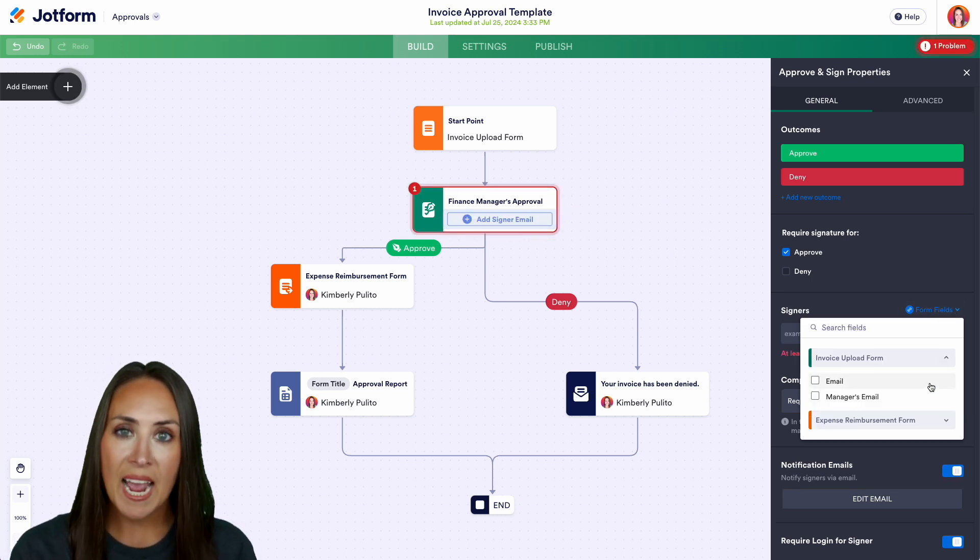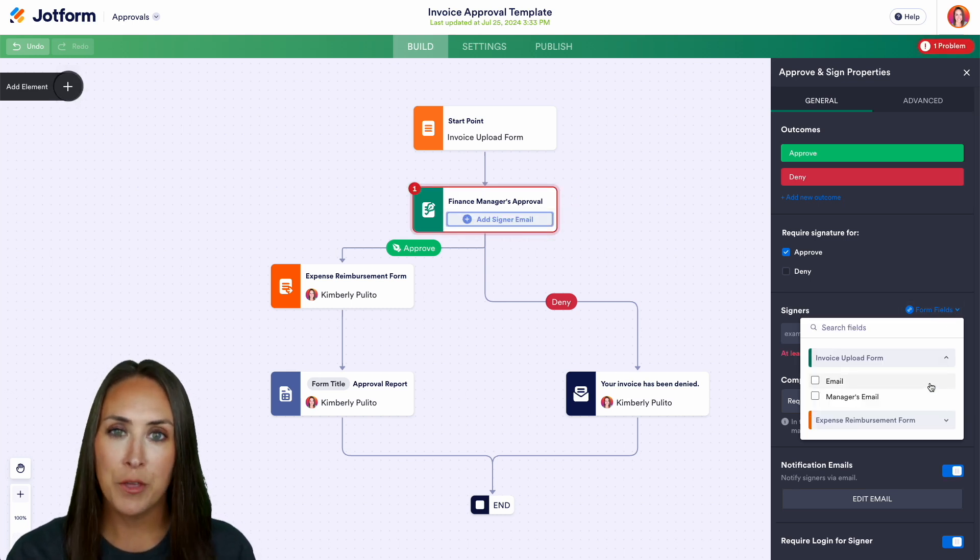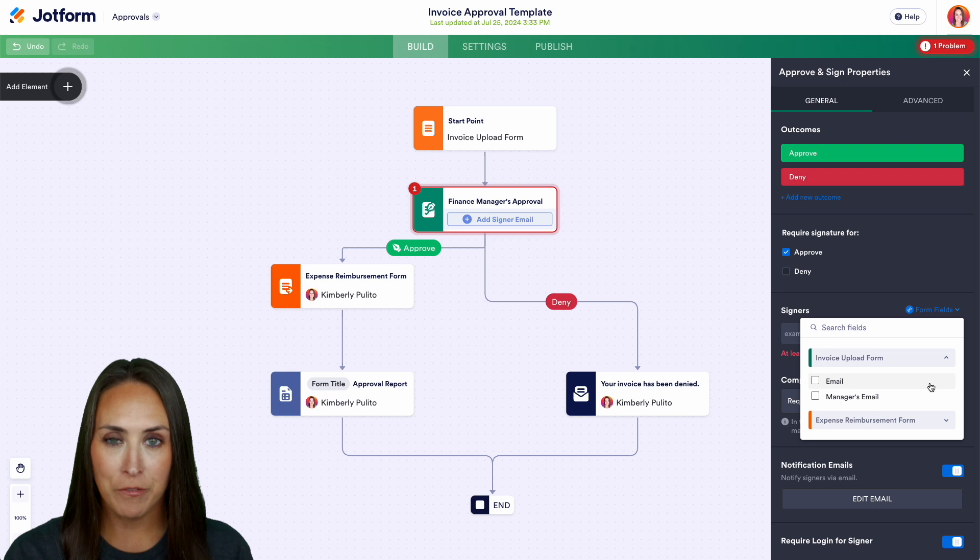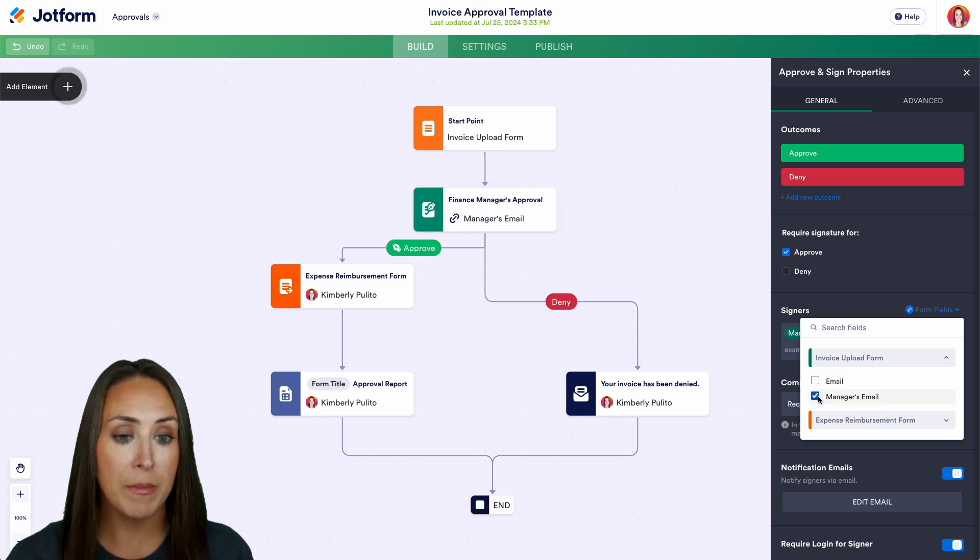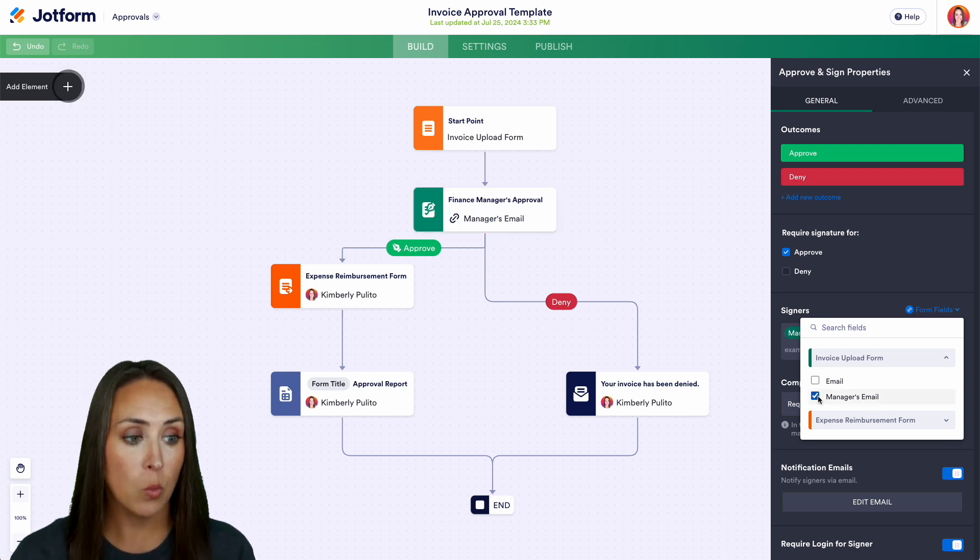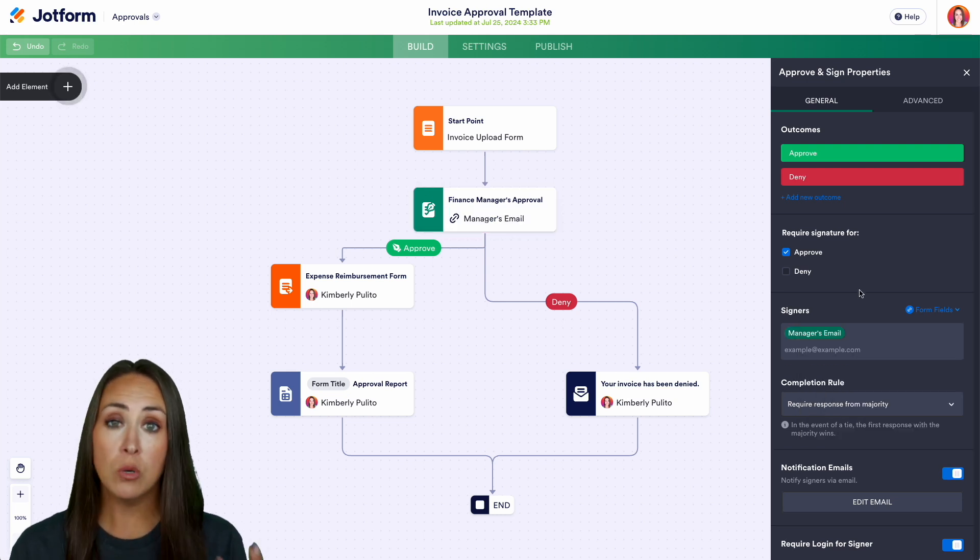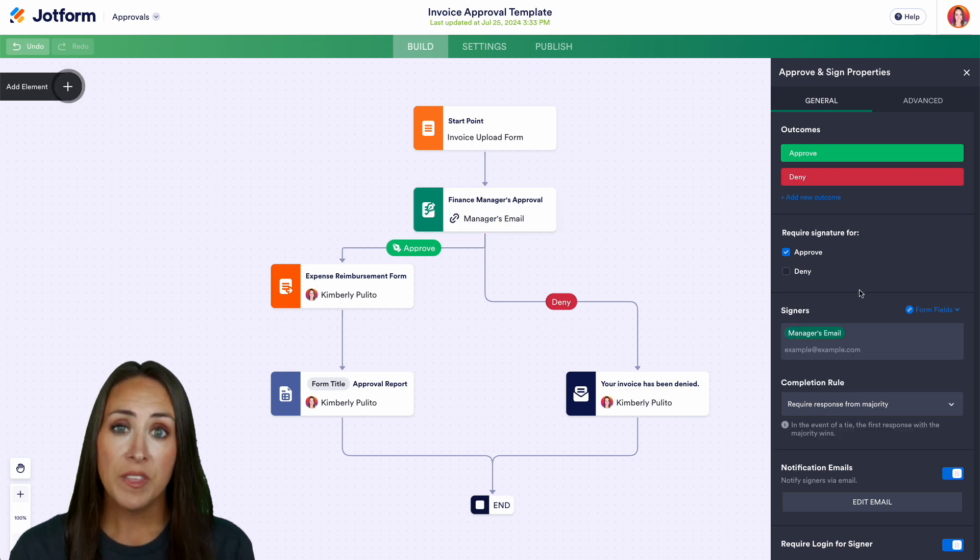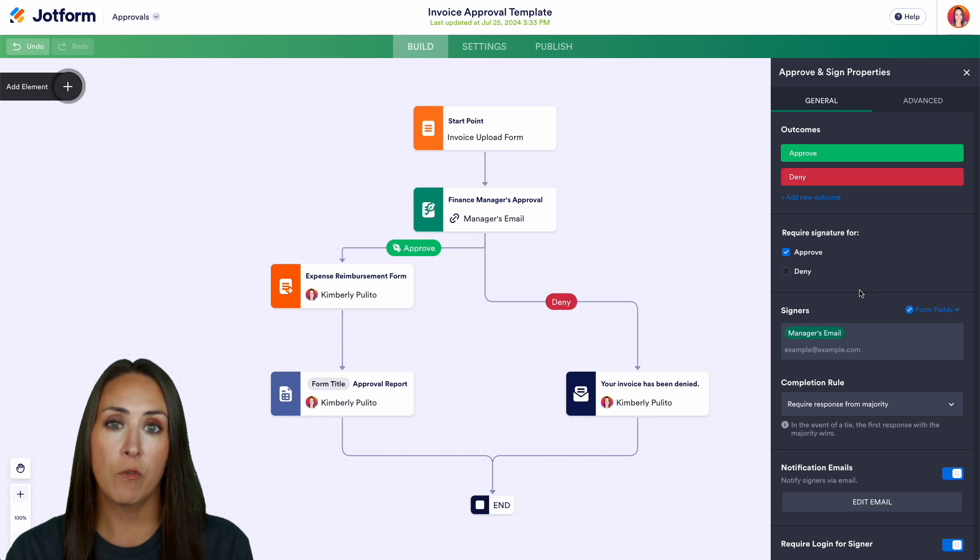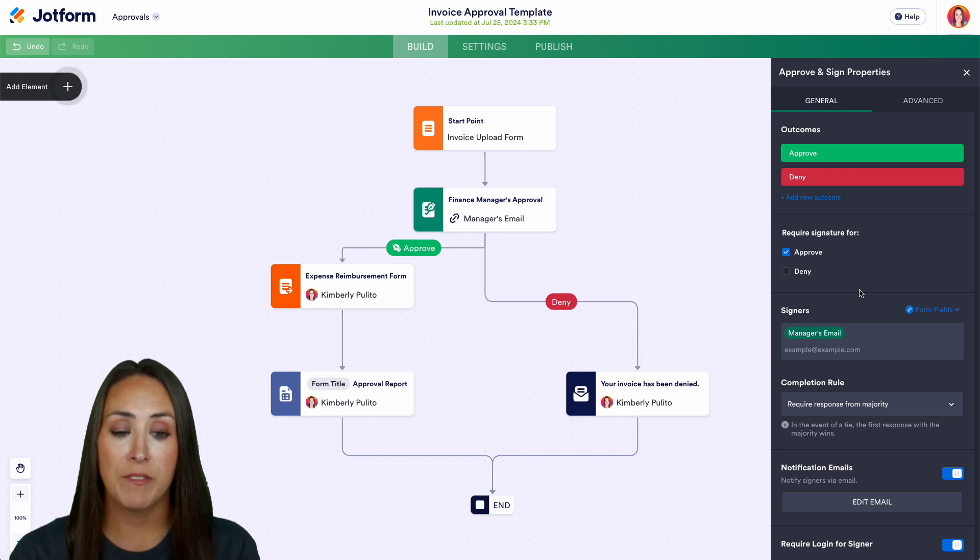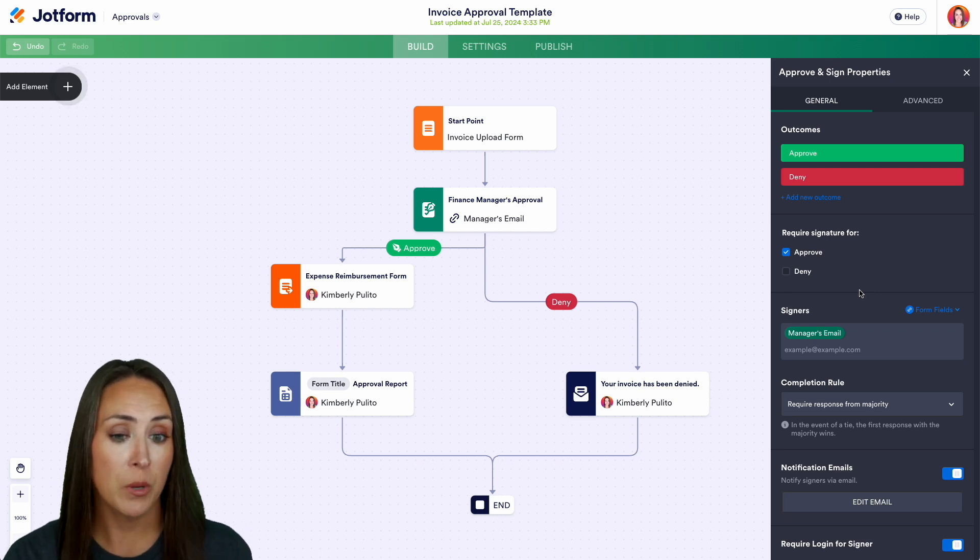Because I added that other email field we can choose for it to go to that manager's email so we don't have to know what the email is. The person filling out the form is going to give that email for that manager's approval.